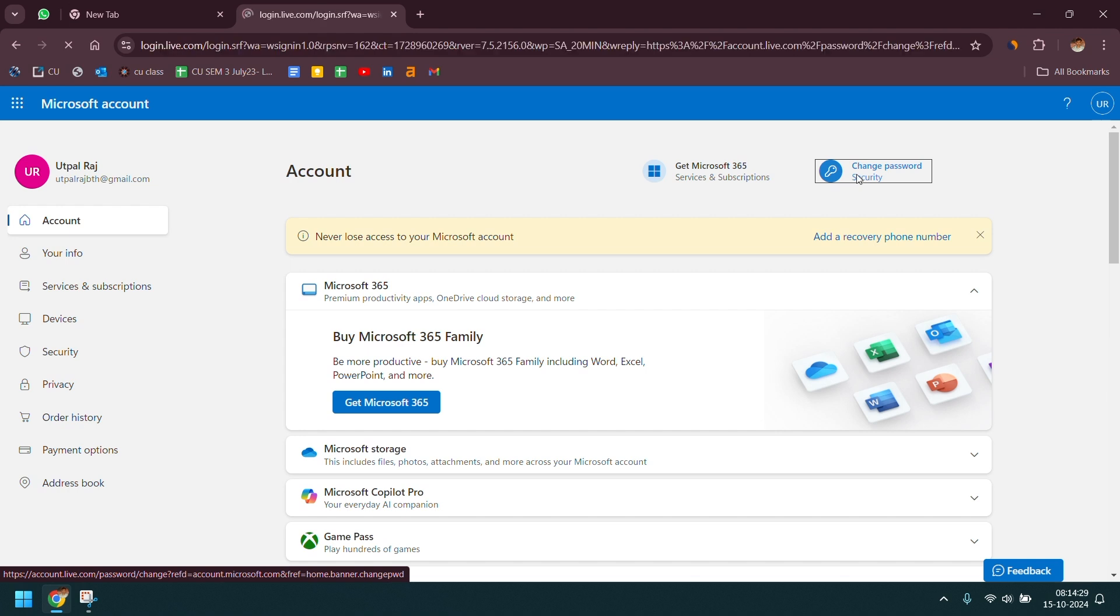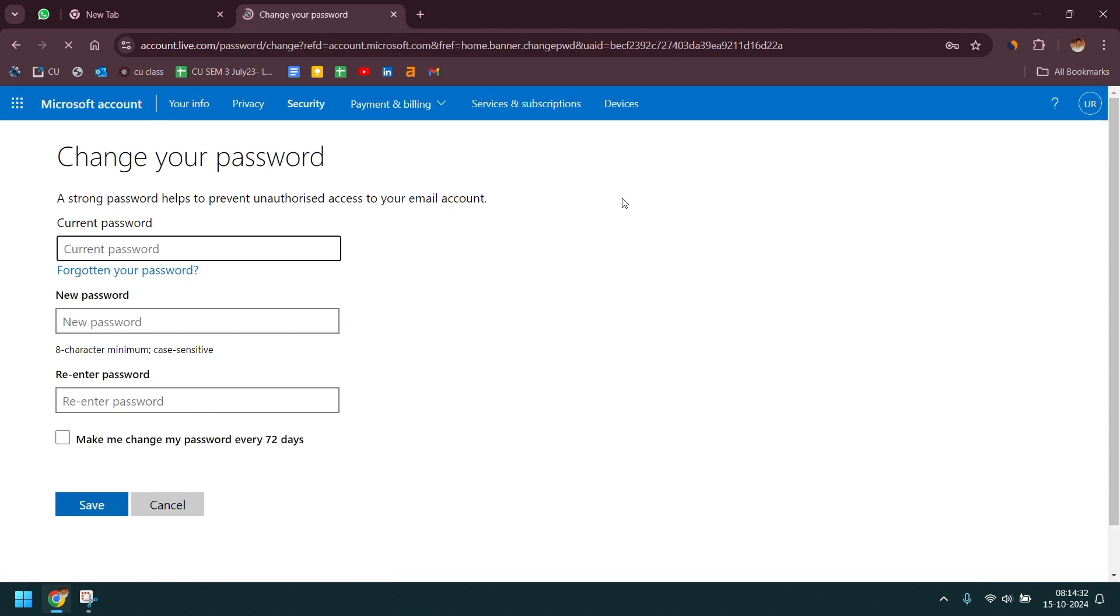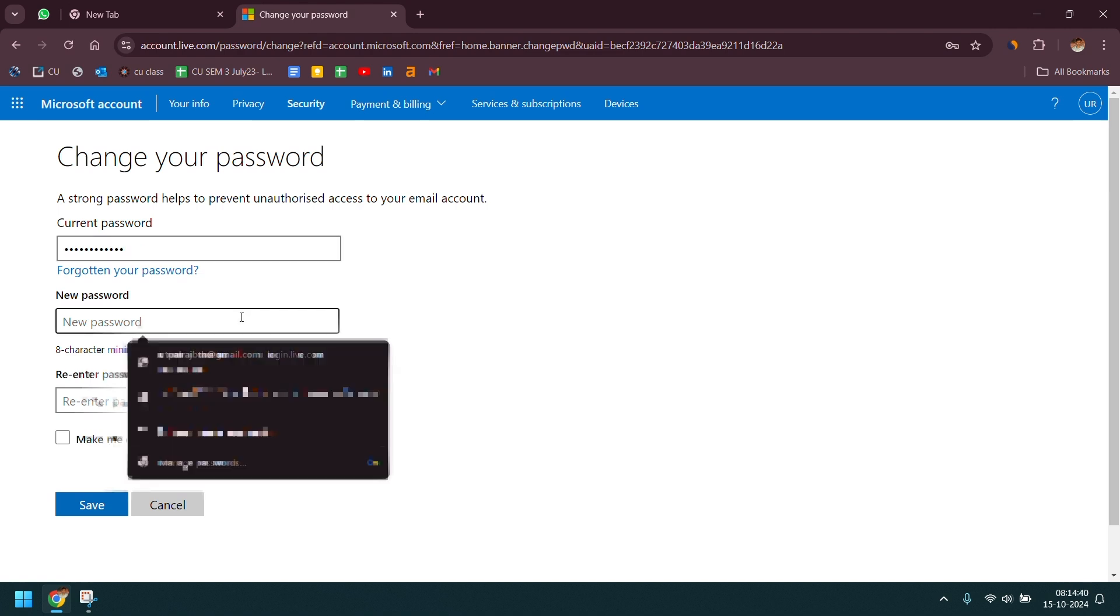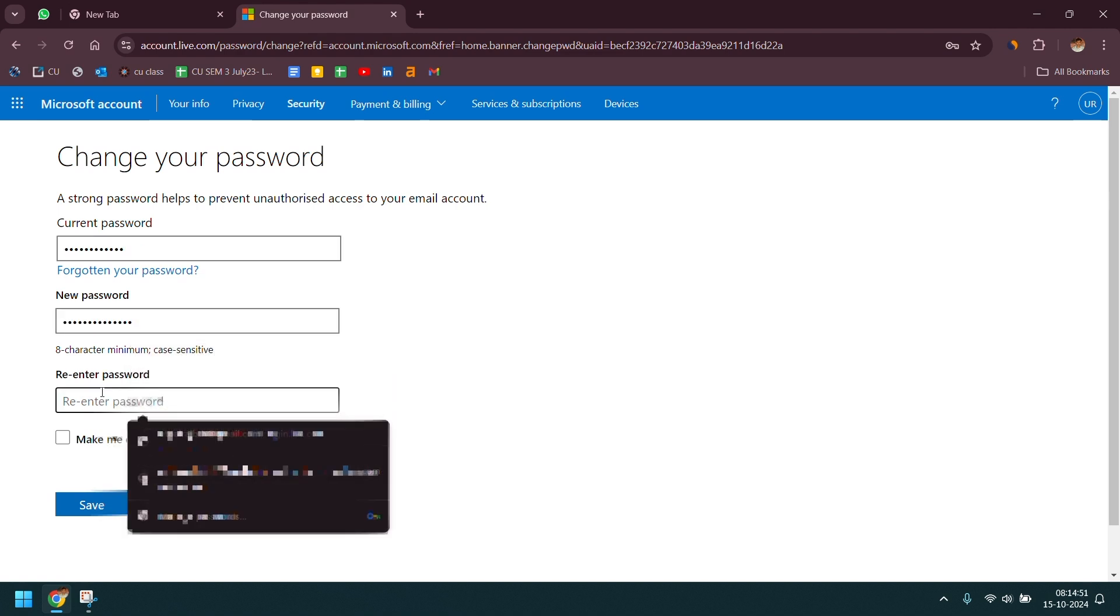Now tap on change password, enter your current password here and then enter your desired new password. It should be at least 8 characters minimum.